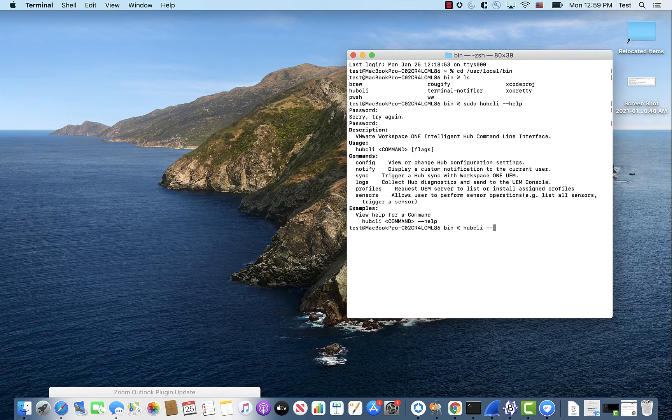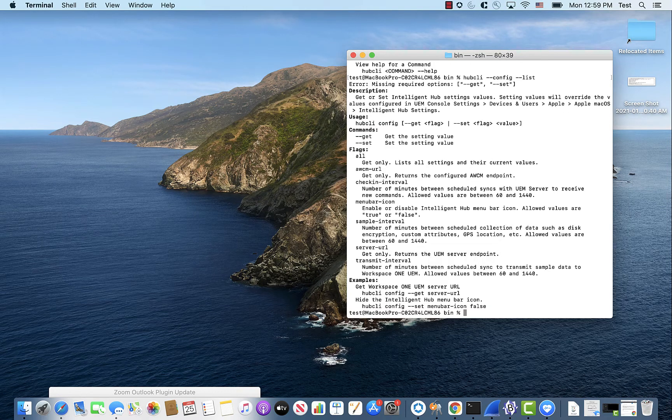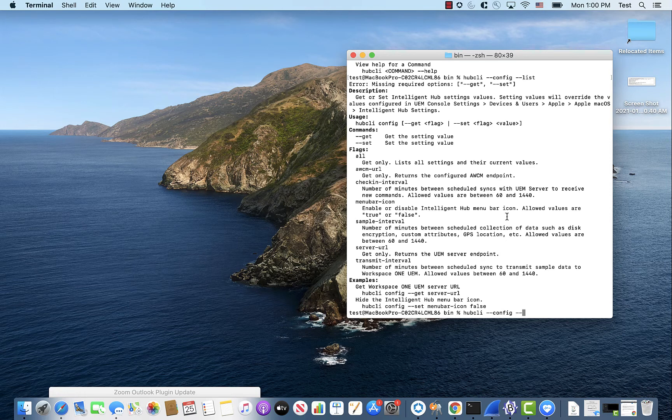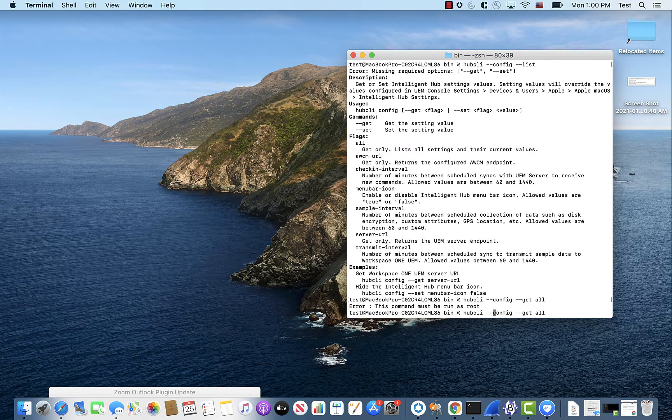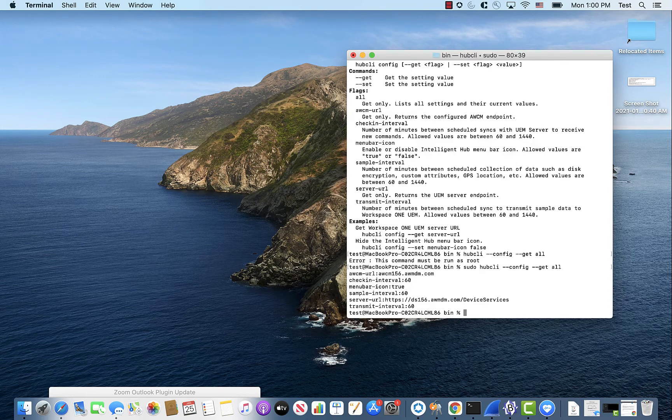So if we go Hub CLI config, you can see here it shows you all the different stuff you have. So we'll just do a nice little get. We'll run this as sudo, of course. So you see here, it shows you all your settings, which is pretty neat.